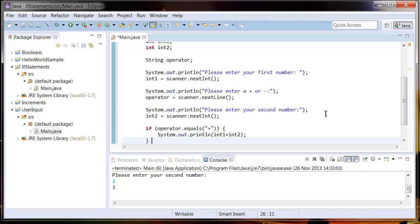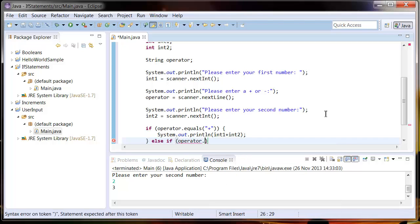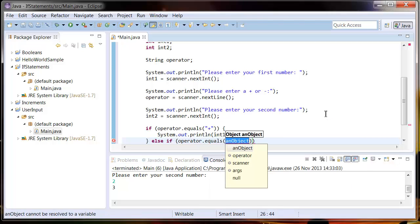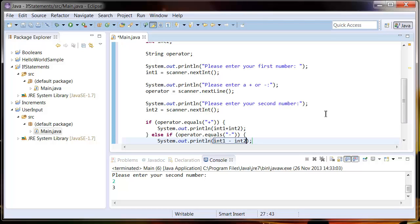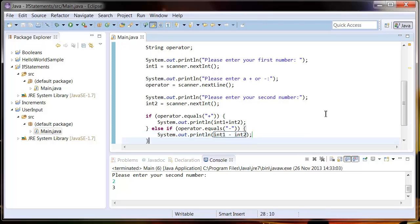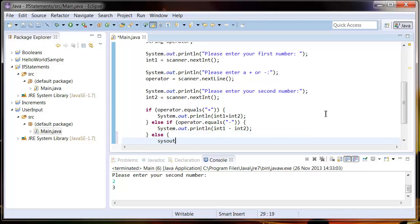If it's not a plus sign, but it's a minus sign, we're going to use the else if statement here. Else if the operator is equal to a minus sign, then we're going to subtract int2 from int1. So System.out, int1 minus int2. And if it's not a plus or a minus sign, then we're going to tell them they put in an incorrect operator. So else System.out, operator was invalid.